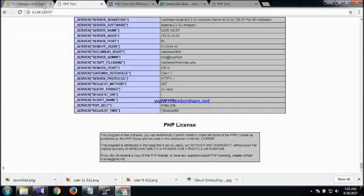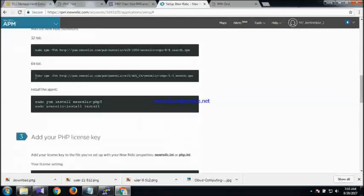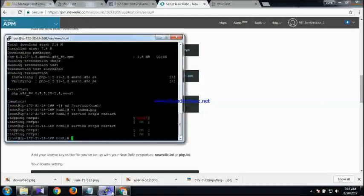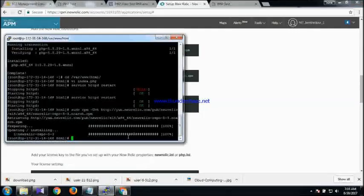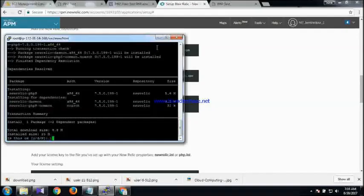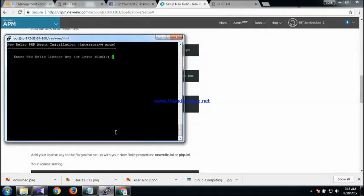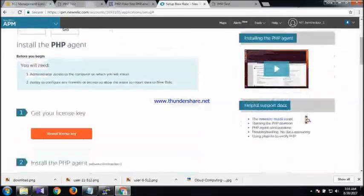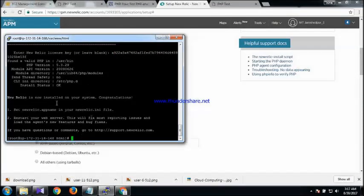Now I will install the New Relic agent. I'll follow the instructions: first I have to configure the RPM repository, then install the New Relic PHP language agent. After that I have to set the license key. Whenever you sign up, you will get a license key from New Relic — you just copy and paste it. The license key is set and you are done.